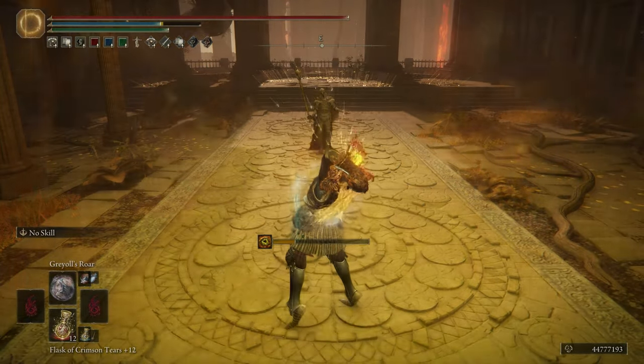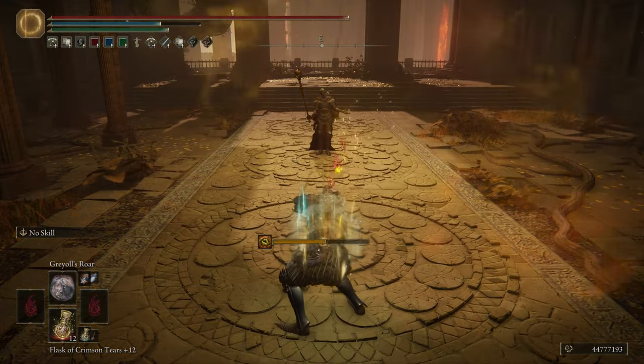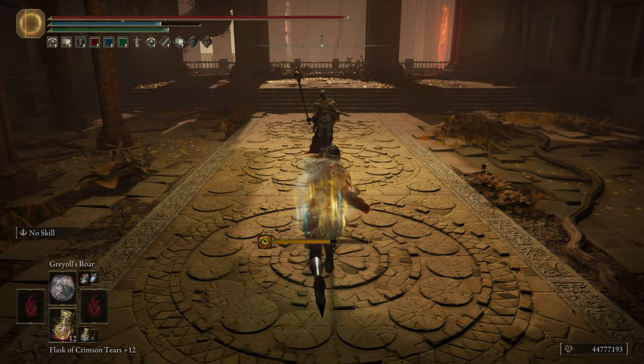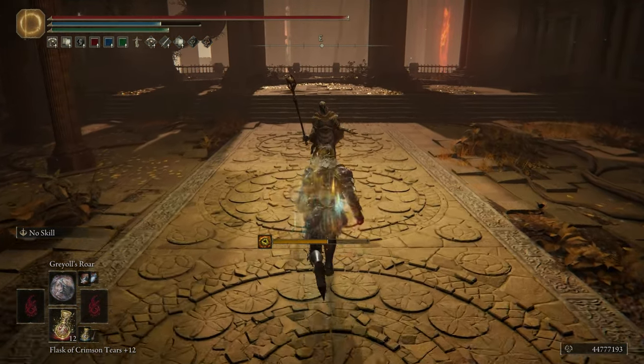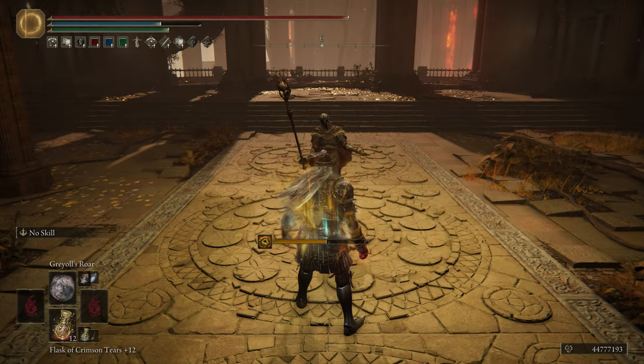Hello, welcome back. Today we're going to be taking a look at how to make an overpowered Dragon Communion build.